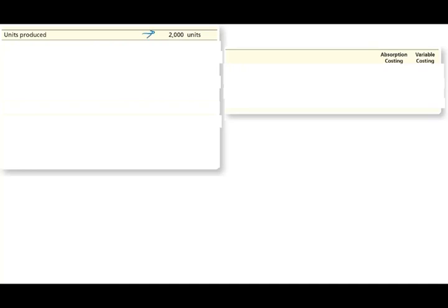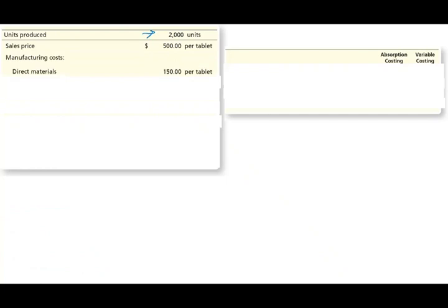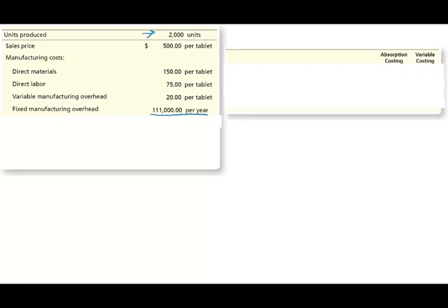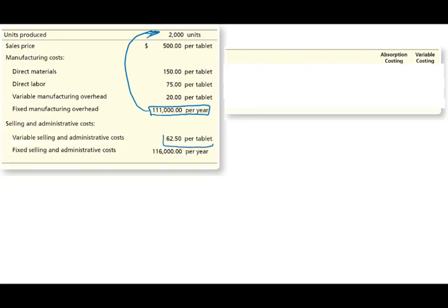Let's look at some numbers. Assume a company produces 2,000 tablets, selling each at $500. Manufacturing costs: direct material $150, direct labor $75, variable manufacturing overhead $20, and total fixed manufacturing overhead $111,000 — divided by units produced to get the per-unit fixed overhead. Variable selling and administrative cost is $62 per tablet, and fixed selling and administrative totals $116,000.